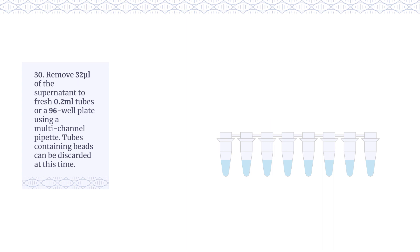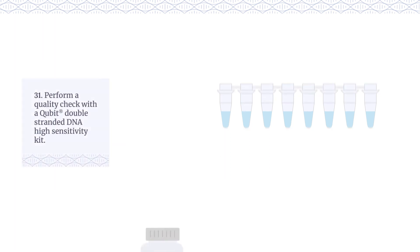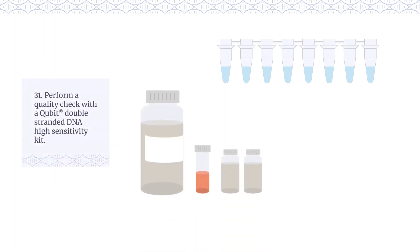Tubes containing beads can be discarded at this time. Perform a quality check with a Qubit double-stranded DNA high-sensitivity kit.